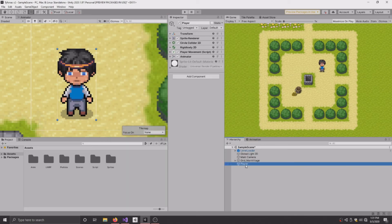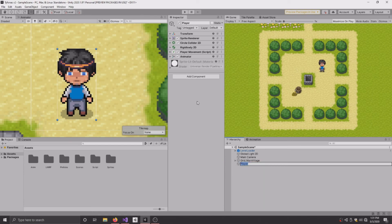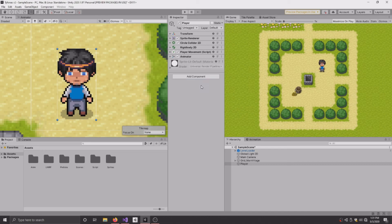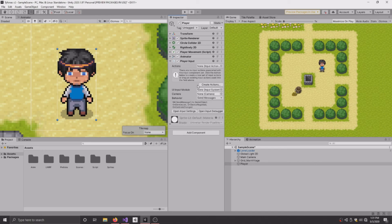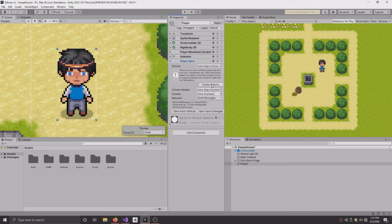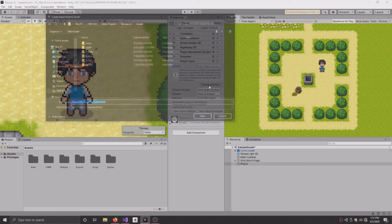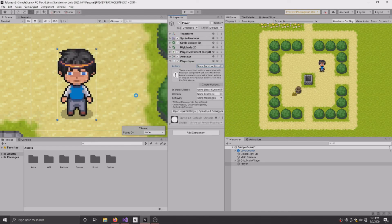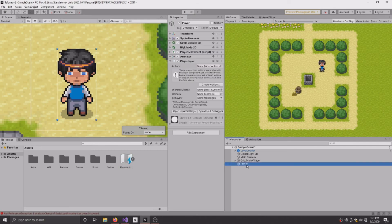So once that's installed, go to your player game object, go to Add a Component, type in Player Input. So once you have the component in here, go ahead and click Create Actions. This will create an asset for you, so just name it whatever you want. I'm going to name it Player Actions. Click Save.